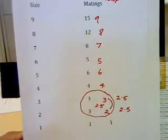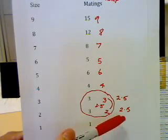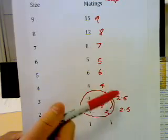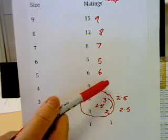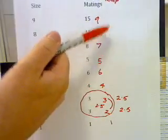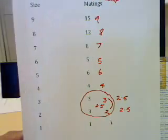So our final ranks go 1, 2.5, 2.5, 4, 5, 6, 7, 8, and 9.